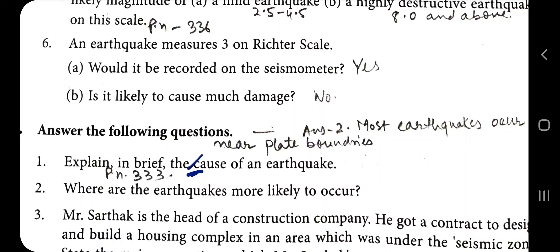A highly destructive earthquake is 8 or above on the Richter scale. An earthquake measuring 3 on the Richter scale — that is very low, just a slight tremor. It would be recorded on the seismometer but is unlikely to cause much damage. Explain the cause of an earthquake — go to page 333 for the direct answer. Earthquakes are more likely to occur near plate boundaries where tension between plates arises more frequently, creating more seismic waves, and maximum damage occurs at the epicenter.